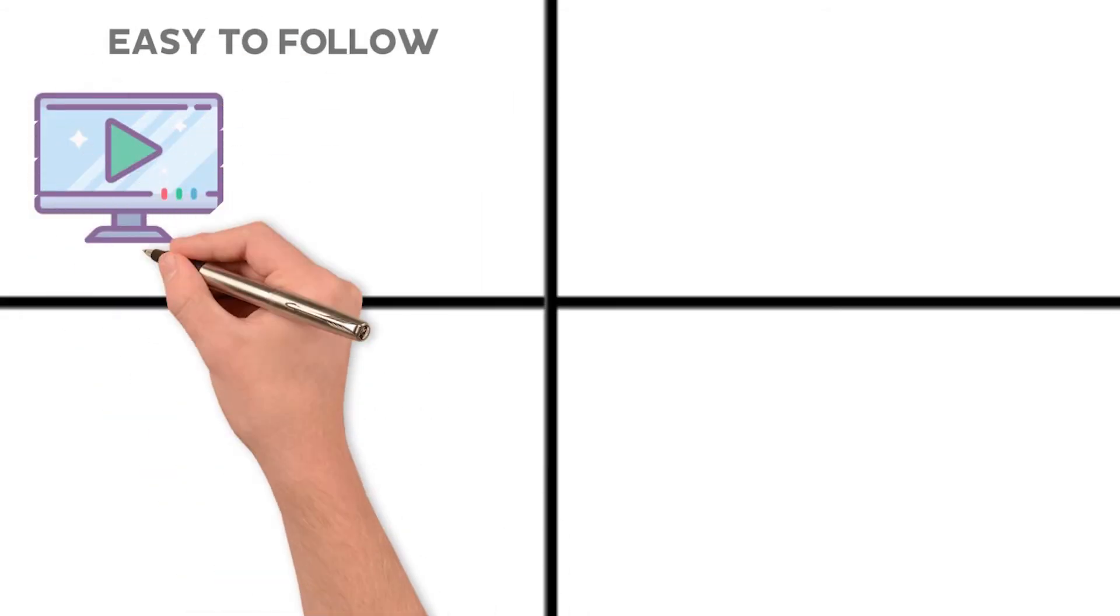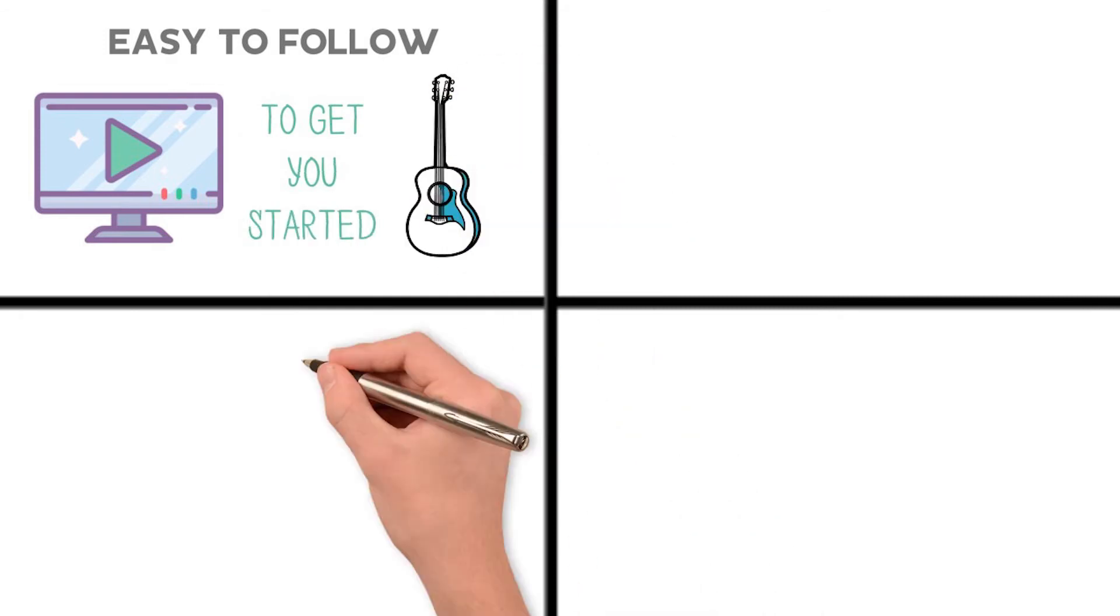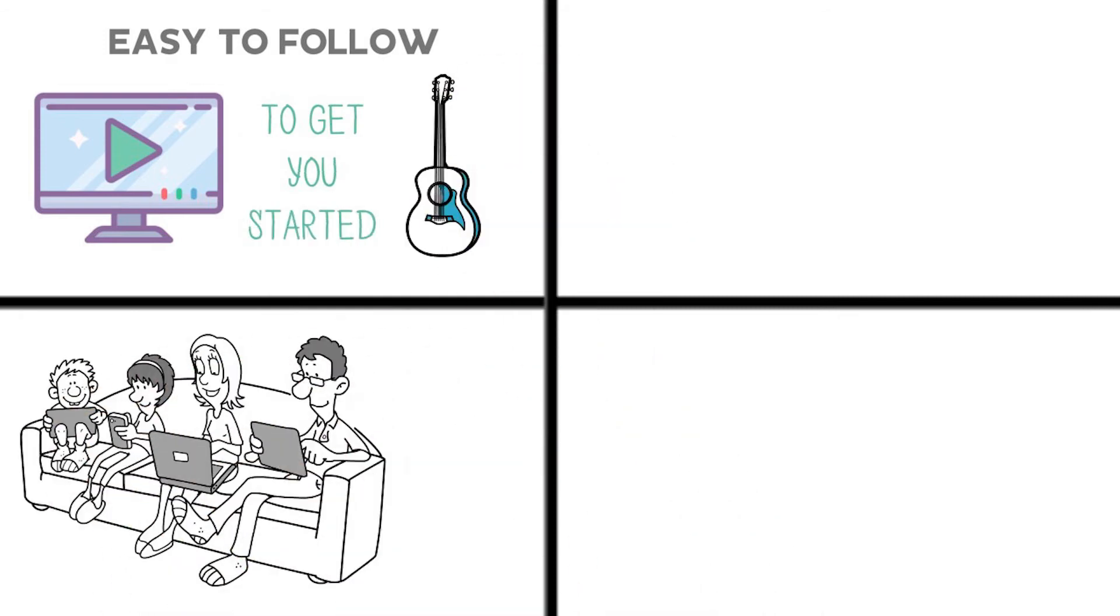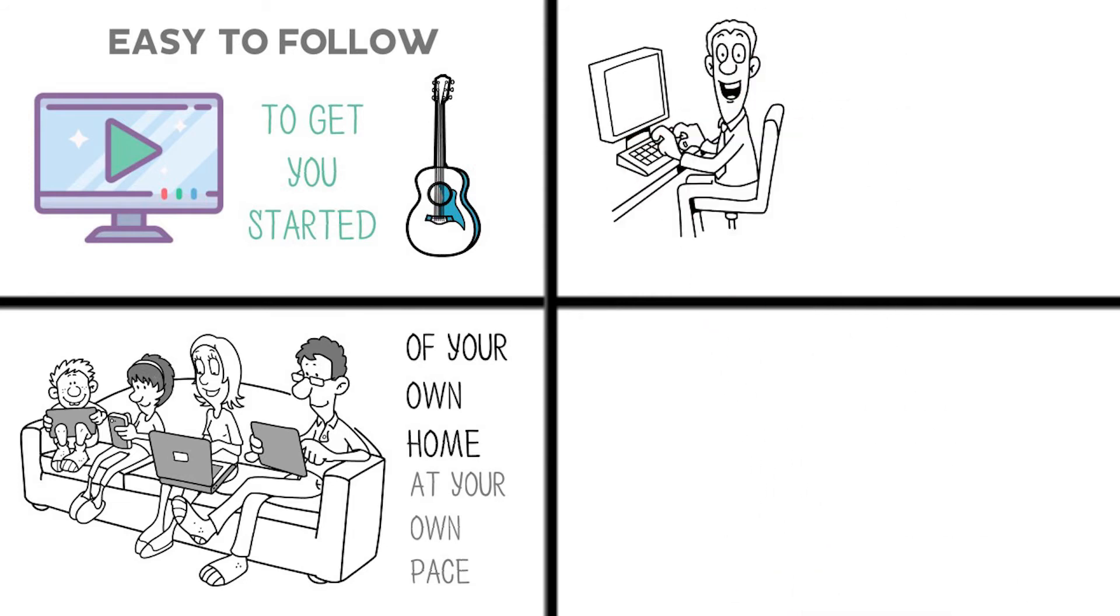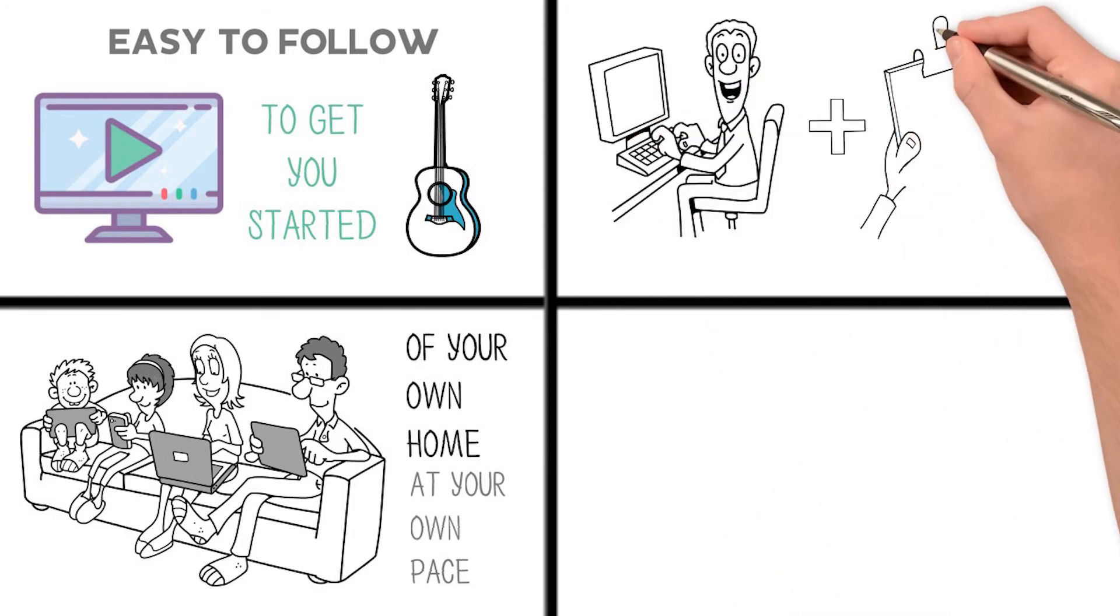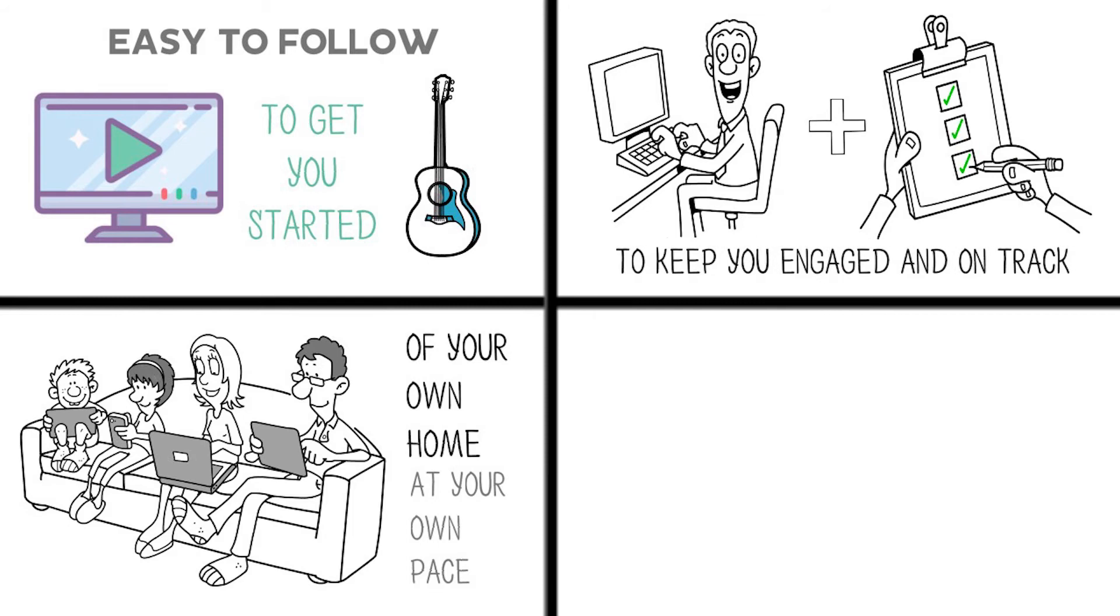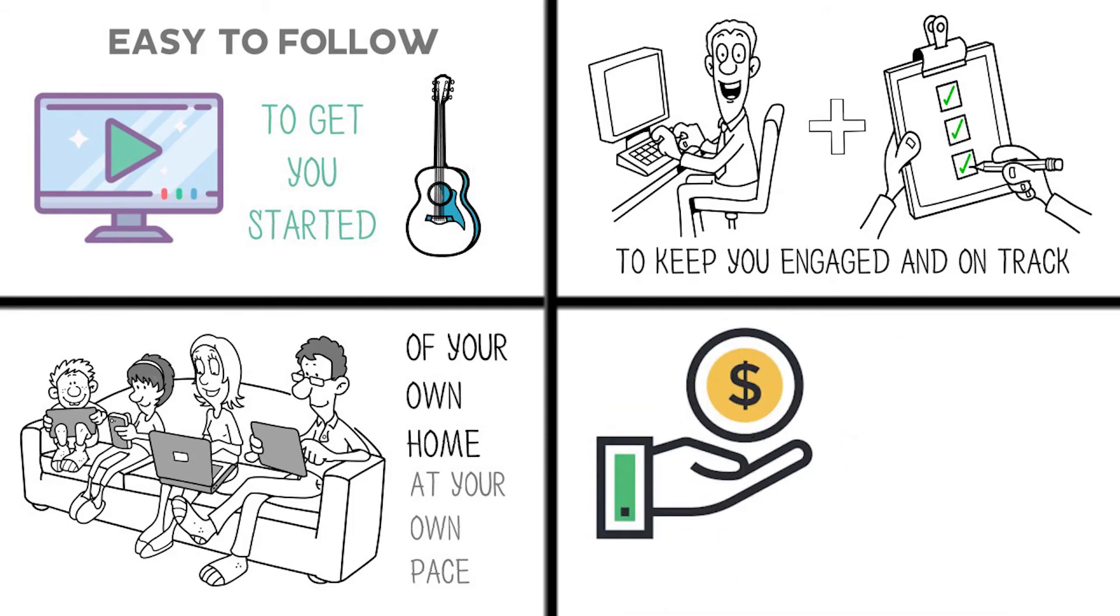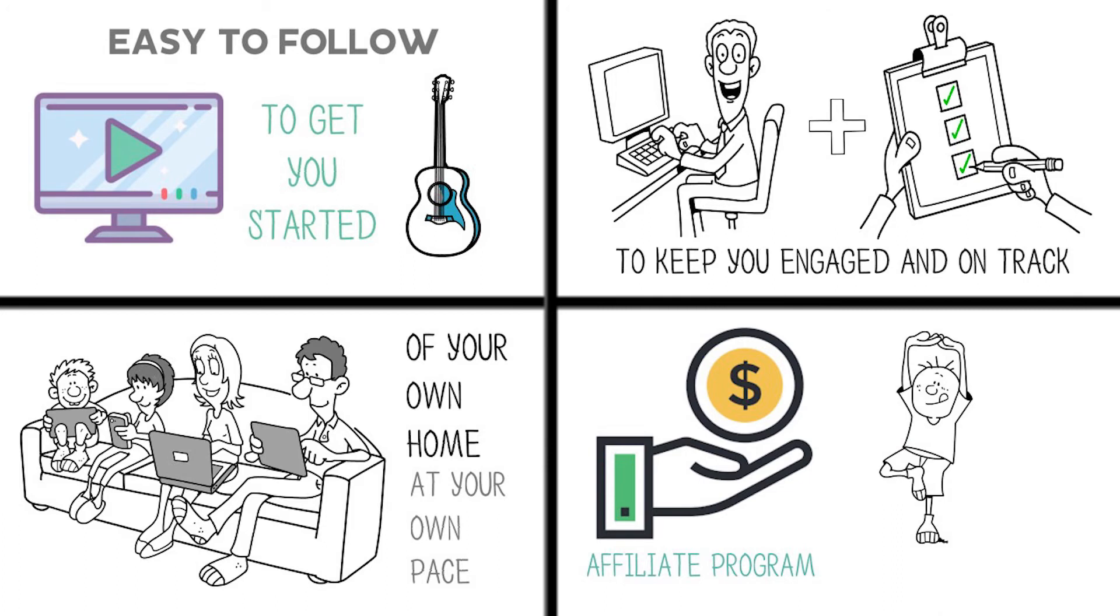Kickstart Guitar will make your life easier by giving you easy-to-follow step-by-step lessons to get you started on guitar straight away. The convenience to learn from the comfort of your own home at your own pace, the weekly live masterclass and checklists to keep you engaged and on track, plus an attractive affiliate program that lets you earn commissions for each student you refer.